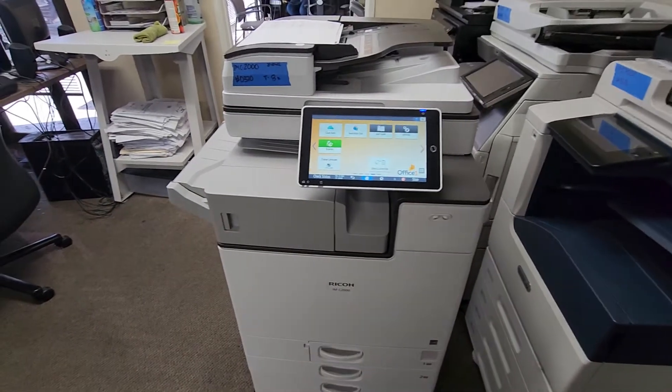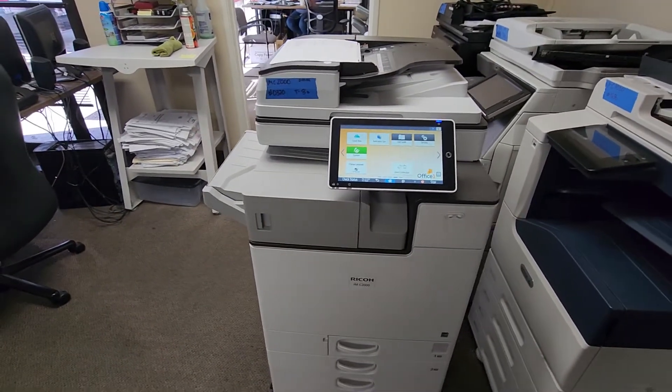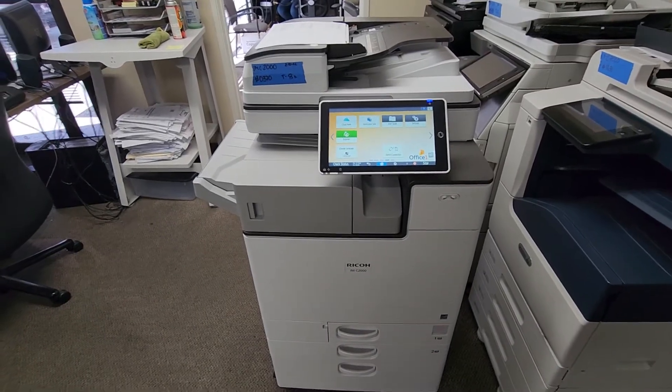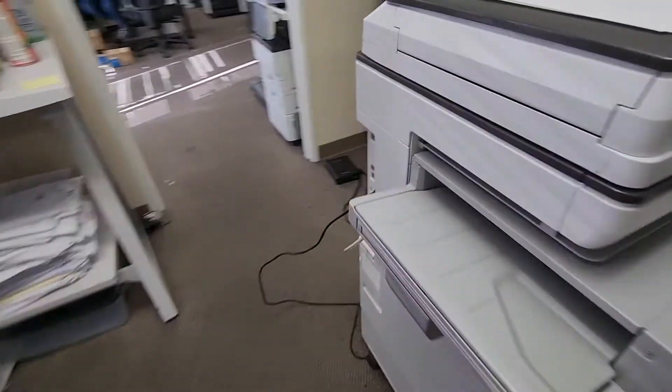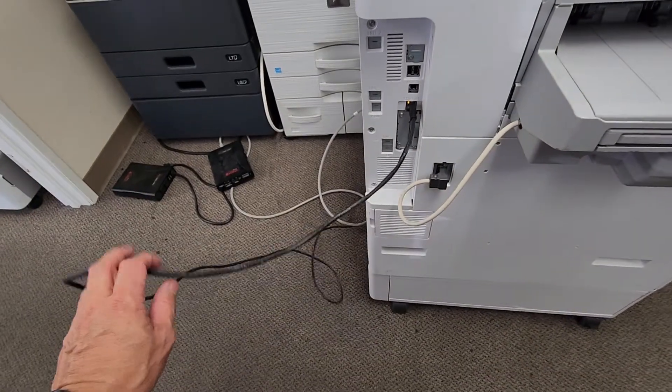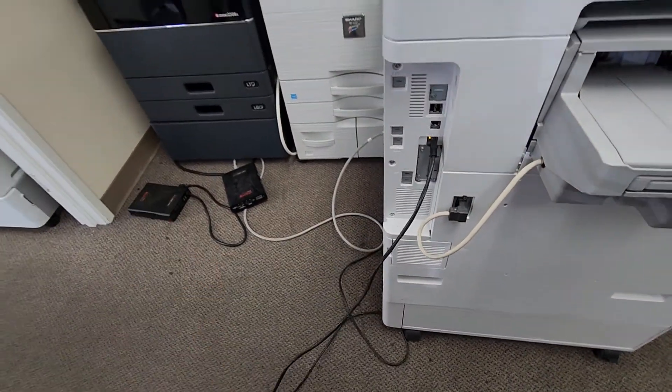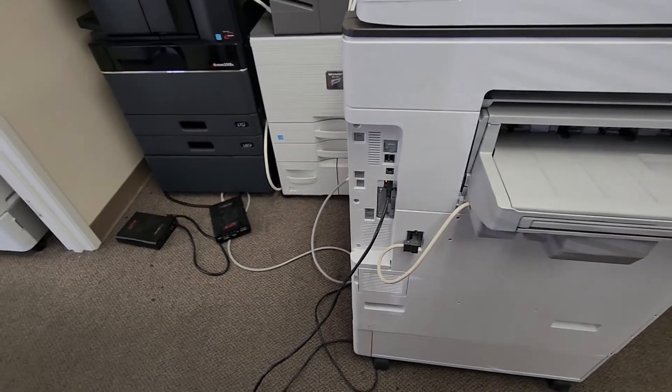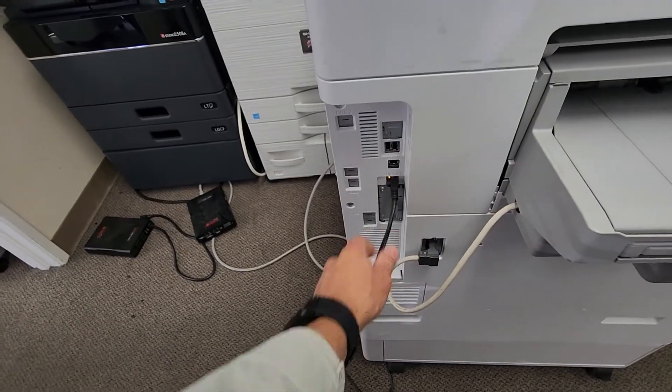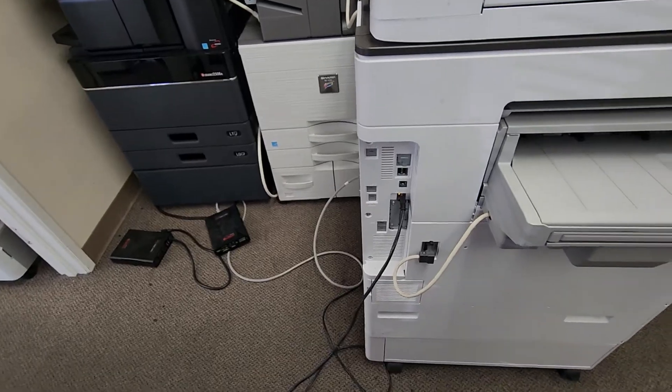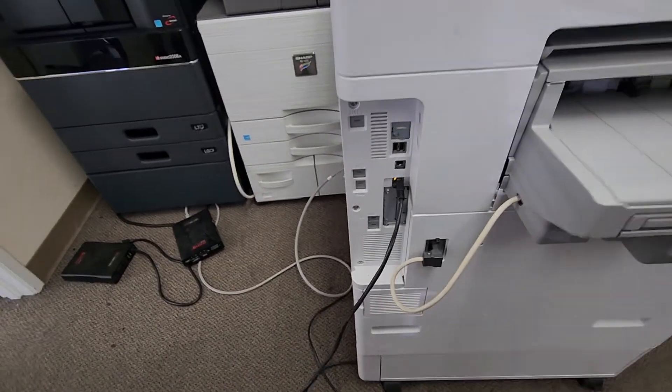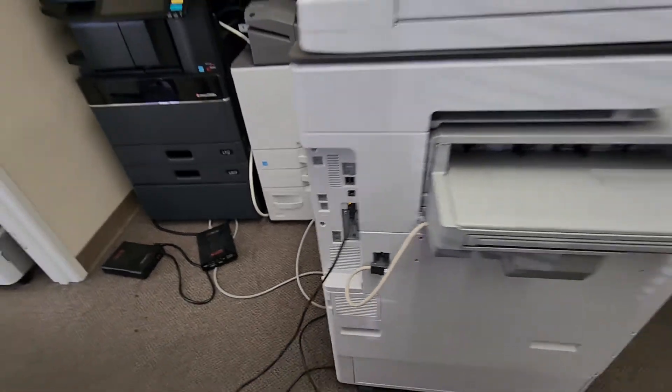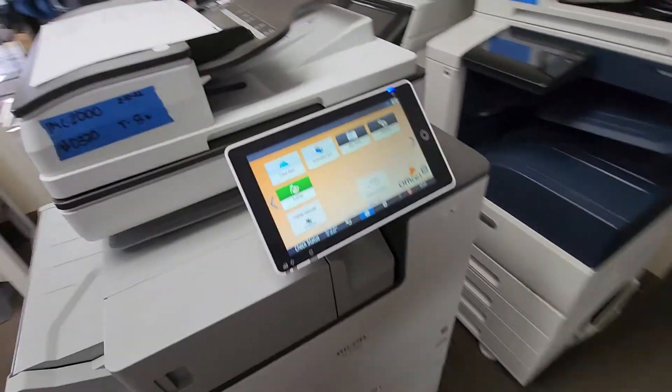In this video, I'll be showing you how to add your Ricoh copier onto your network. First and foremost, you've got to make sure you have a network cable connected—a live, working network cable. Of course, if you have a Wi-Fi setup on your Ricoh, that's a different setup, but I prefer the hard wire; that way it's always steady and never falls off the network. Once you have the cable and it's live, you can see there's a yellow light—that's a good sign.